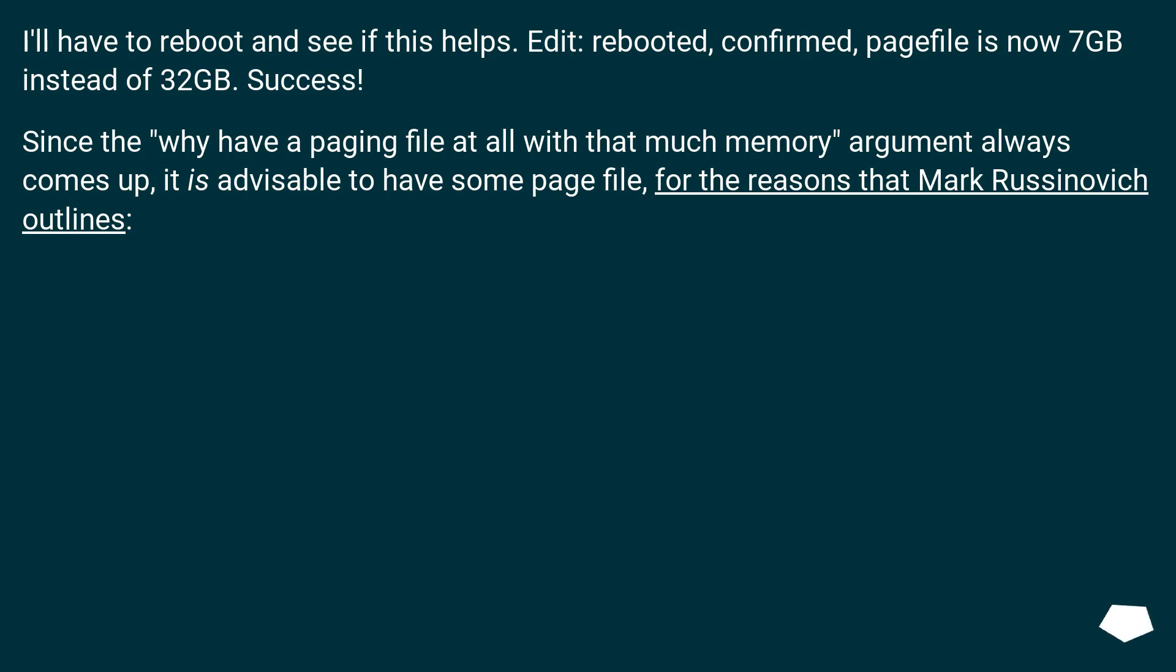Since the 'why have a paging file at all with that much memory' argument always comes up, it is advisable to have some page file, for the reasons that Mark Russinovich outlines.